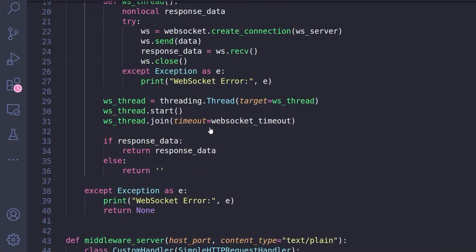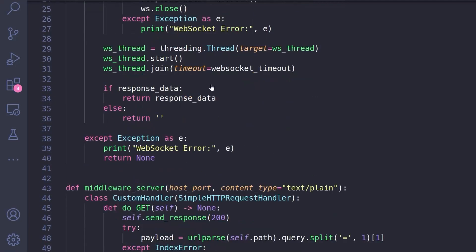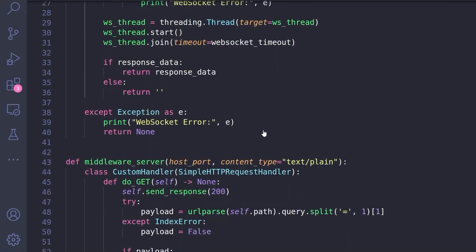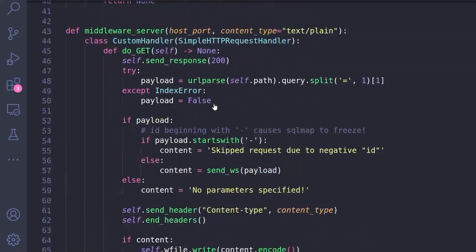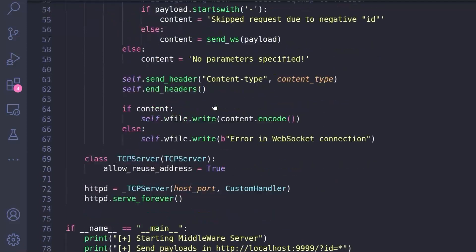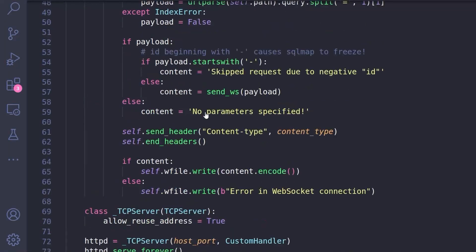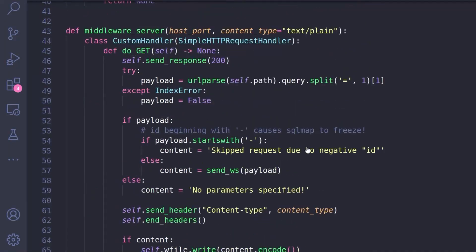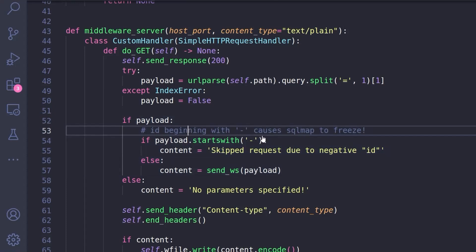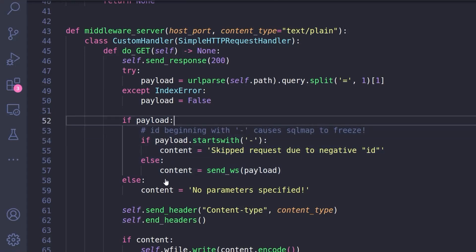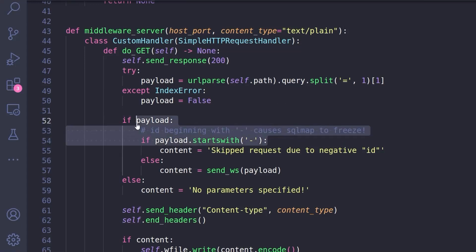Another change is the script that we just saw there was using SQLite, and if you try to run this one with SQL map it will freeze whenever it gets a negative value because we're using MySQL this time and the syntax is slightly different. It causes some issues, so you'll also need to update the script. Basically say if the payload starts with a negative value then just skip it and move to the next one.